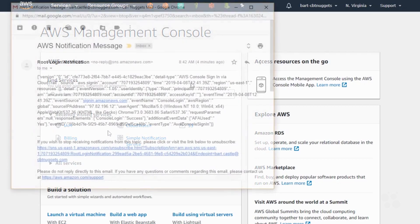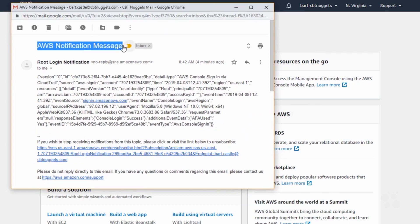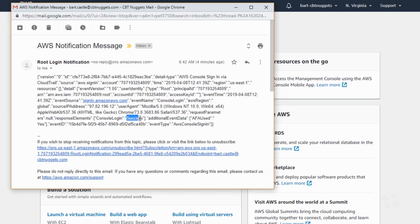We'll give that a sec. And if I bring this over here you can see I did receive my notification message. This is the one that came from root login notification, the notification service topic. This is the root login event. You can see that root logged in — it has the account information and it says that it was a successful login. So that's interesting.